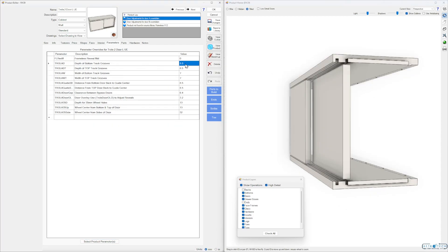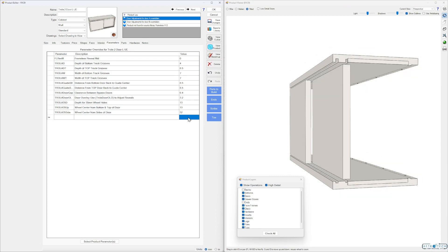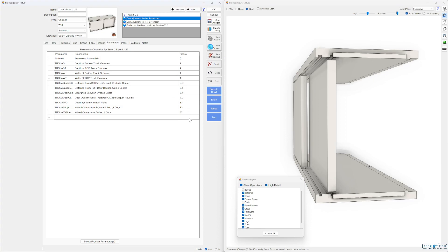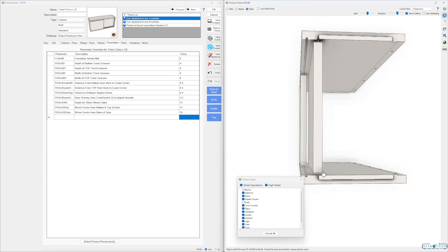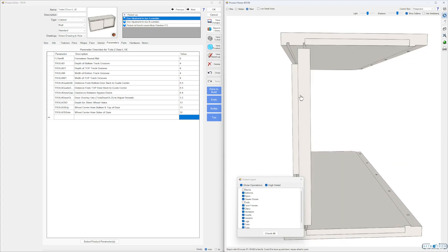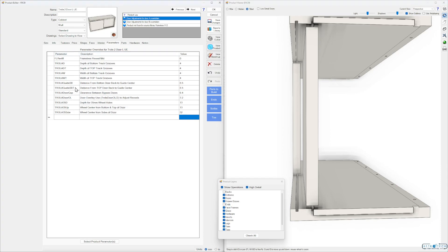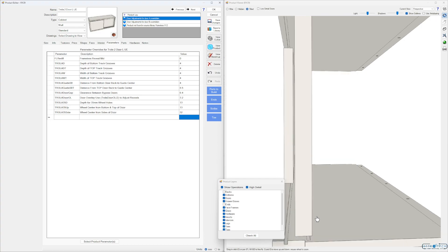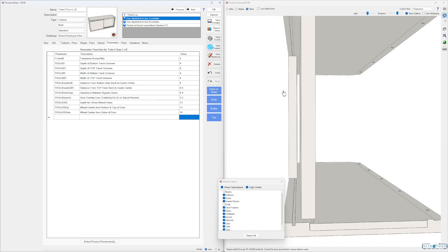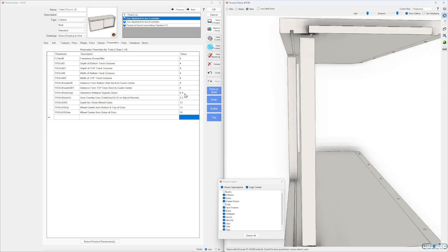The Trolla D is the depth of the bottom — just keep an eye on that. Let's go four for top, four for the width of the bottom. The Trolla guide setback distance is from the bottom door back to the guide center — the back of the door bottom to the center of the guide. You have top and bottom separate, so Trolla guide setback and Trolla guide setback top. Set that at four and you can see how that shifts back the center to the back.